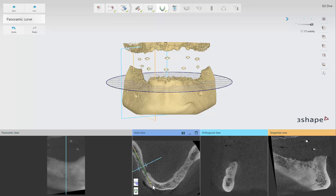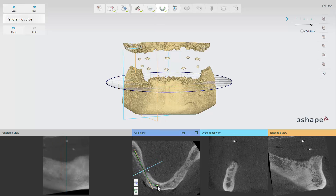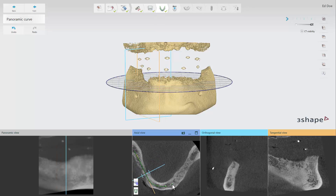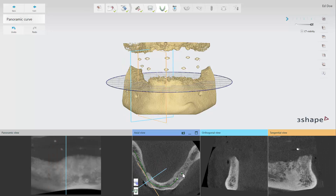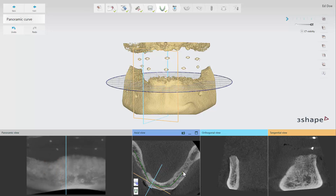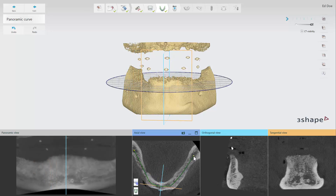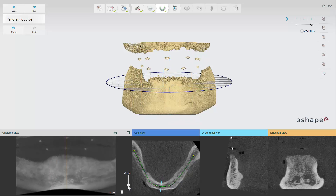To place the curve, put a minimum of 4 points along the arch and double click the last point to close the curve. Try to place each point in the middle of the bone. The panoramic view will appear in the panoramic view window to the left.